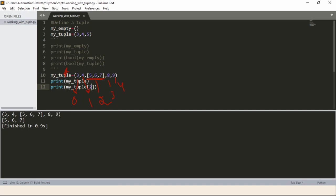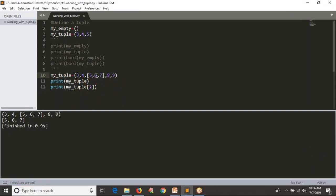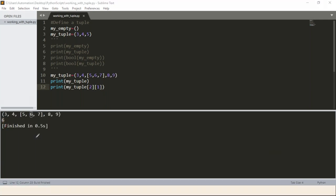Now from that list, if you want to get the value six, first you get the list element using index two from the main tuple, then from that list you take index one to get six. So the access is: my_tuple[2][1] gives you six. From your main tuple, positive index is zero, one, two — so the list is at index two. From that list, six is at index one.